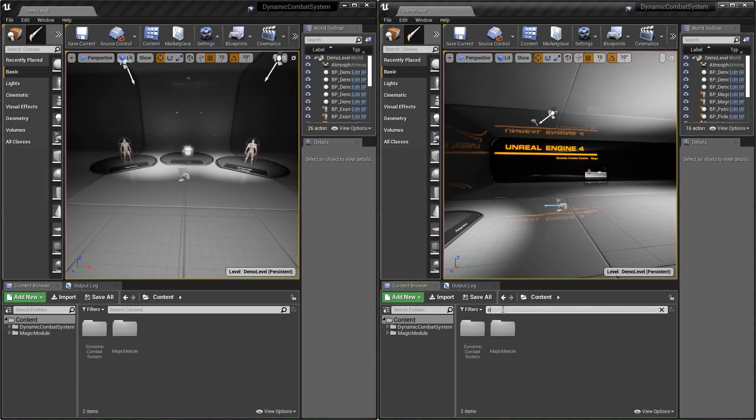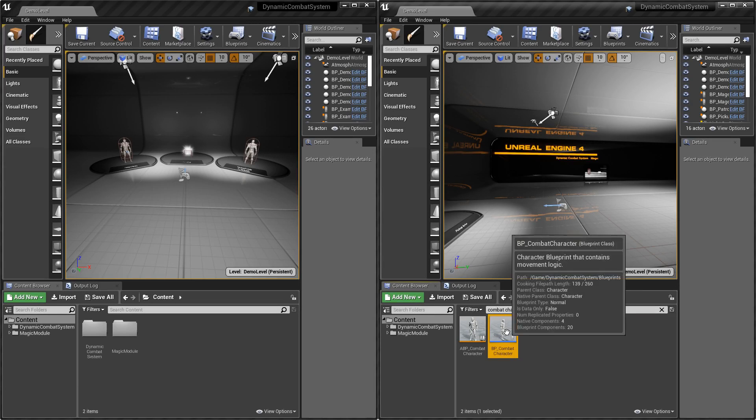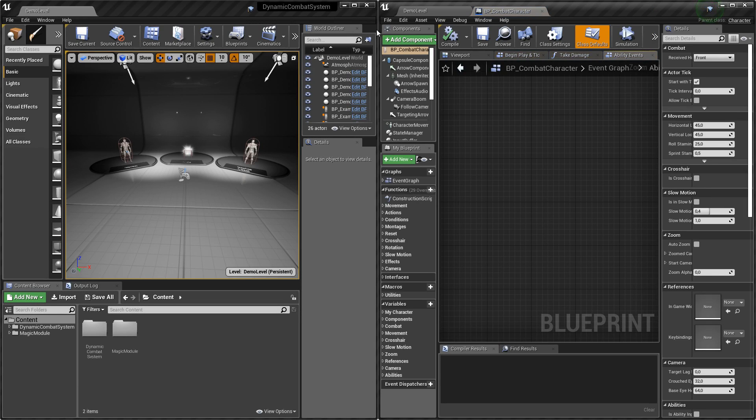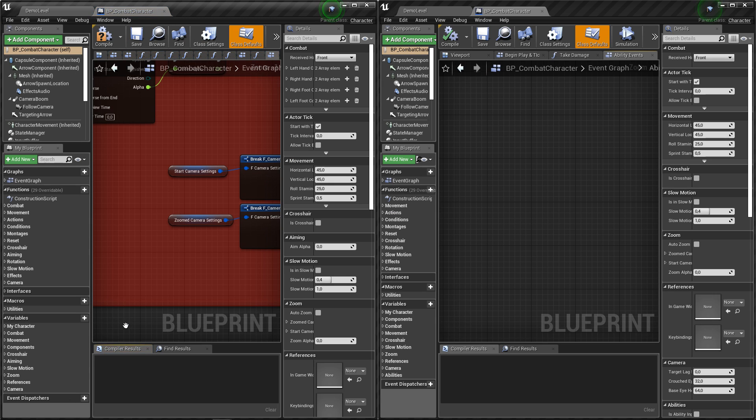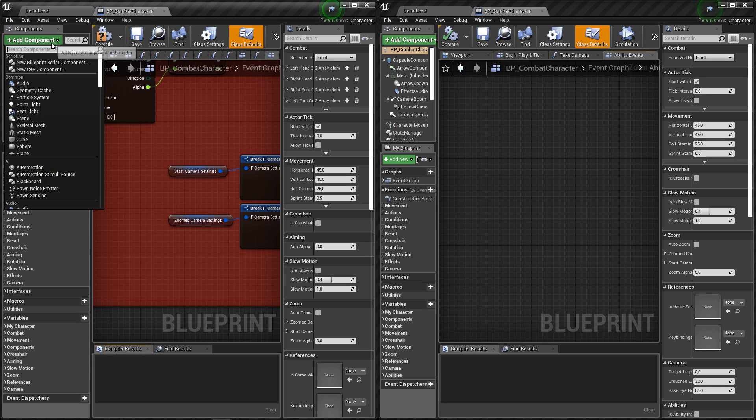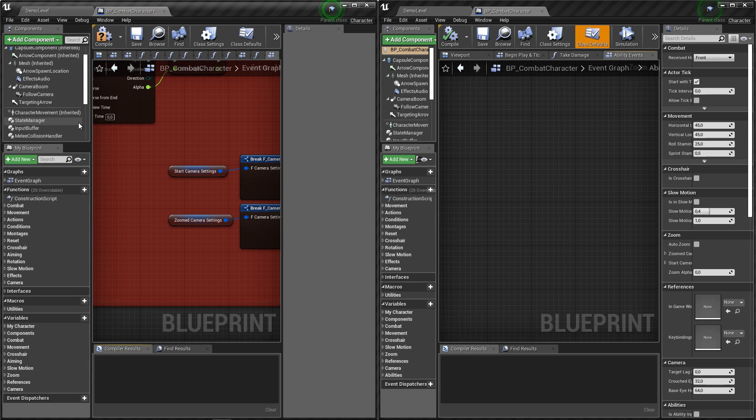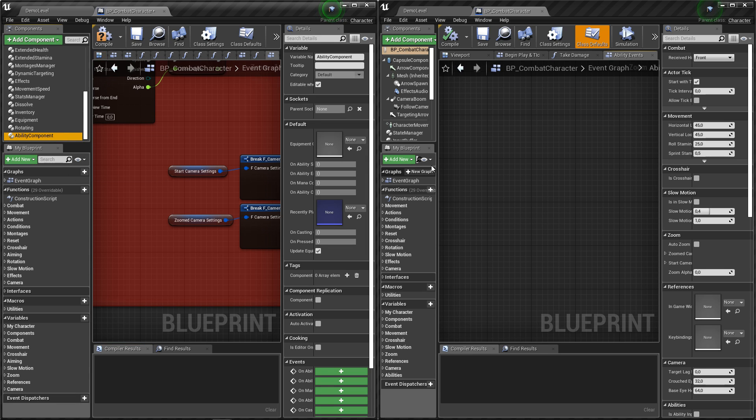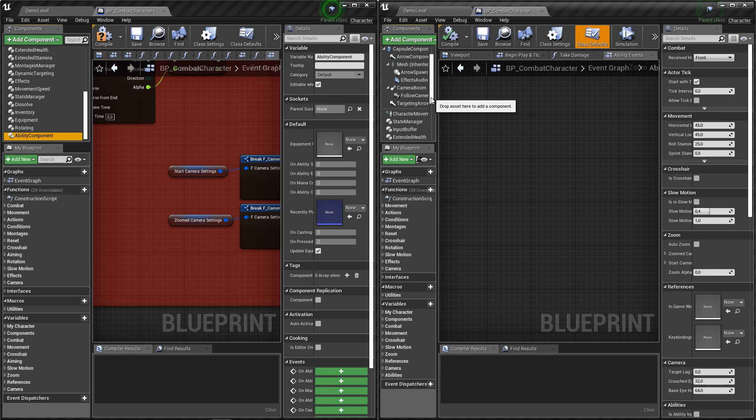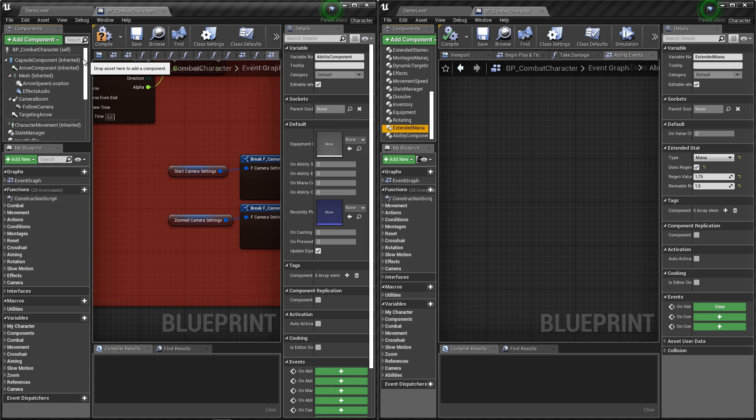Let's open combat character blueprint in both projects. In dynamic combat system let's add ability component, and now let's copy extended mana component from magic pack.